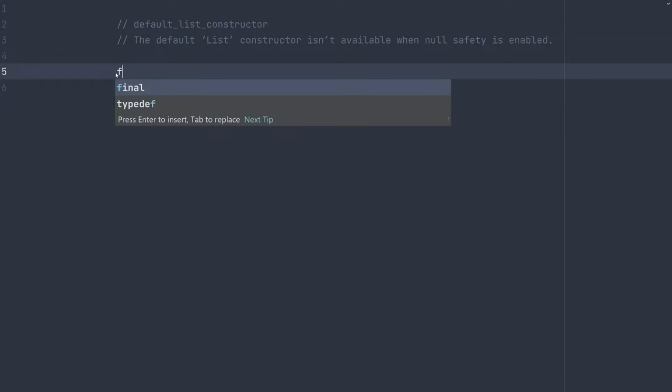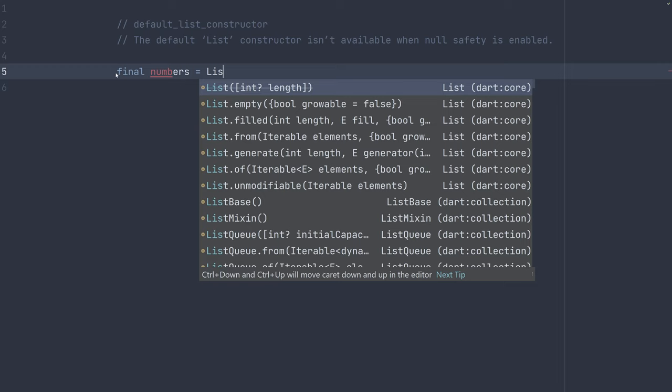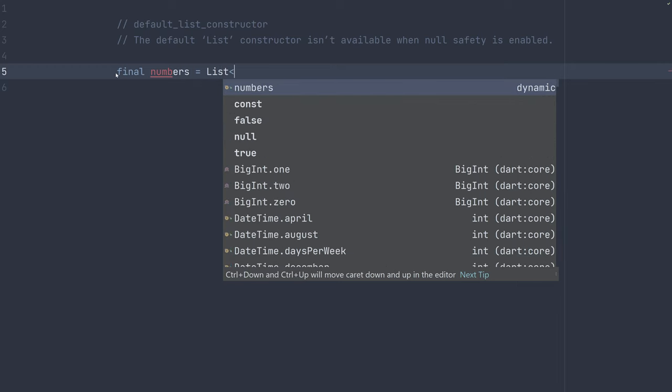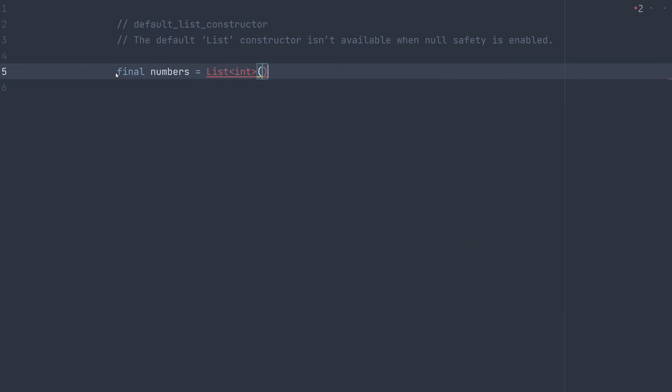So what does that look like? Say we want to create a list of integers. Let's call it numbers. In the past, we could have used this default constructor by saying list int and parentheses. Before we would have had an empty list of integers.